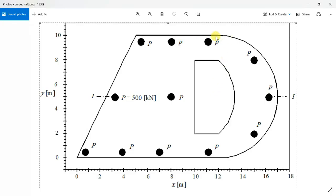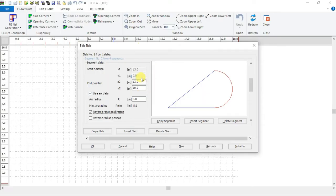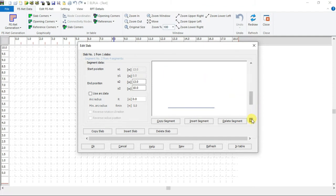The third segment starts at 13 and 10, ends at 5 and 10. Here is the third segment.